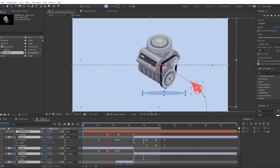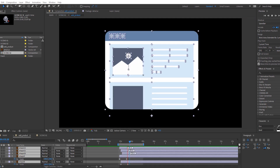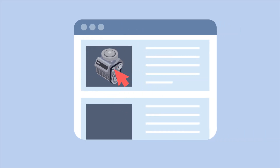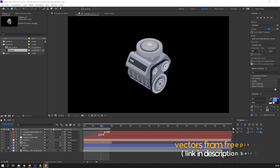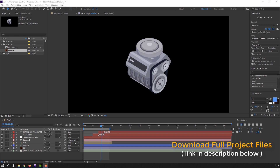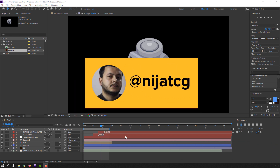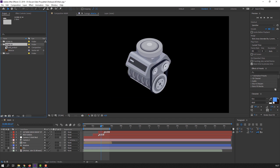Hi guys, welcome to my new tutorial. This is Part 2. In this part I'm going to show how to make this animation with After Effects. Let's begin. Vectors from freepik.com — I will add the download link and full project files. For project files, please like this video. Thank you.